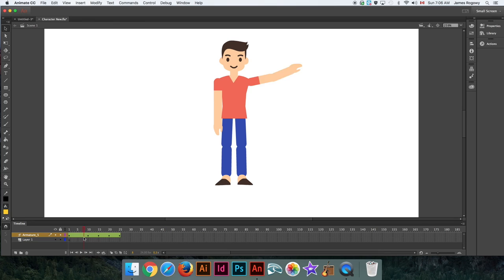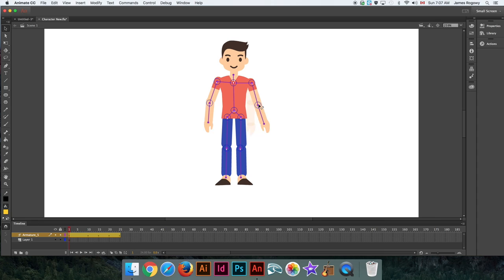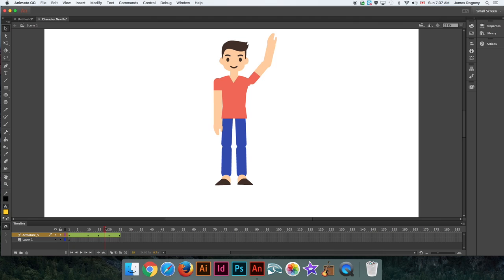Bones and armature are super powerful. You can create complicated characters that do complicated animations in a relatively short amount of time, and you can make the bone structures as simple or as complex as you need. For a human character, this is the standard bone structure: center point to neck, splitting to left and right shoulder, down to waist, splitting to legs — just like a real human body. I hope that was informative, thanks for watching, and I hope to see you use this in your projects.